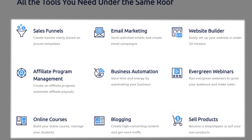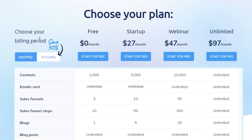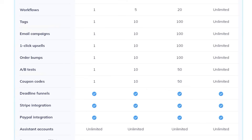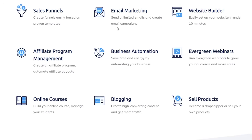Systeme.io is available for free as well as different paid plans. On the free version you can add up to 2,000 contacts with unlimited email sending. The Startup version allows 5,000 contacts and up to 50 sales funnel steps across 10 sales funnels. The Webinar version starts at $47 per month with up to 50 sales funnels and over 300 steps. On the Unlimited version everything is unlimited. These features let you optimize email marketing and manage your product catalogs.